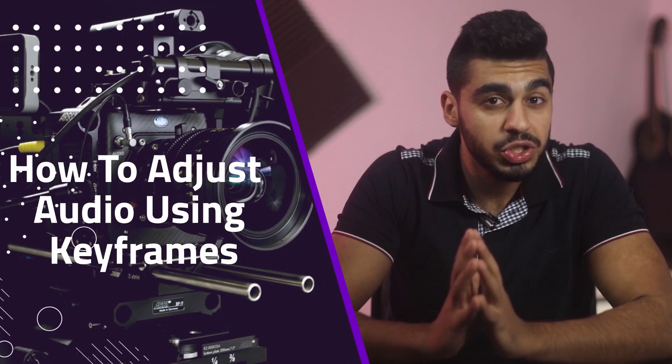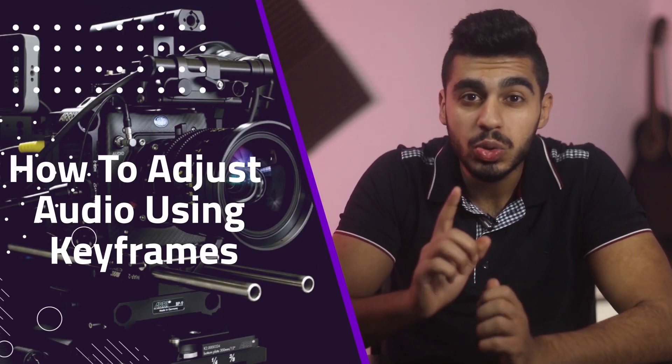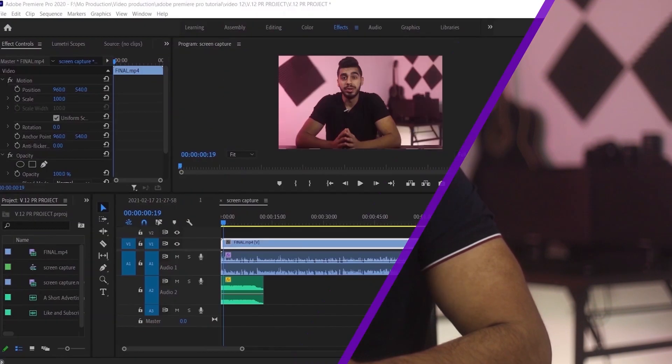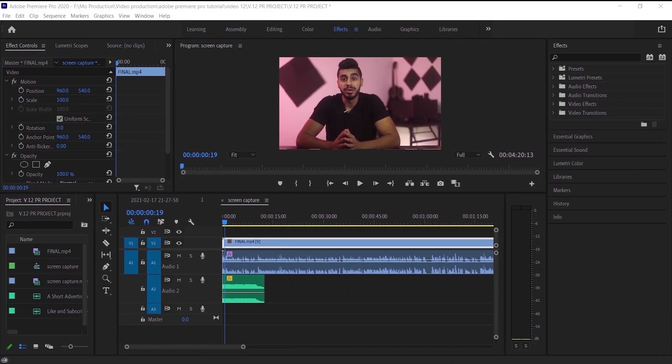Hi everyone, in this video I'm going to show you how to adjust audio using keyframes in Adobe Premiere Pro. Without further ado, let's get started.